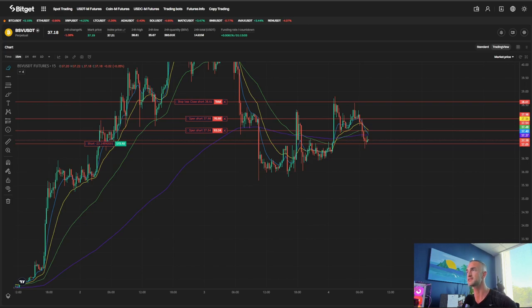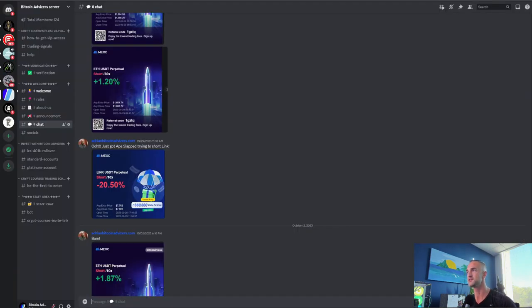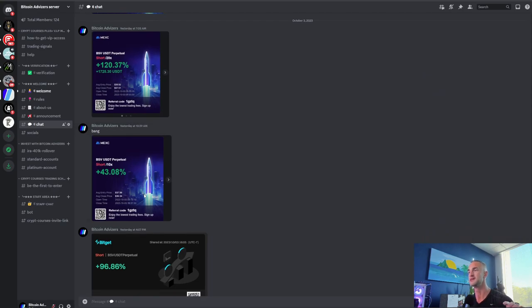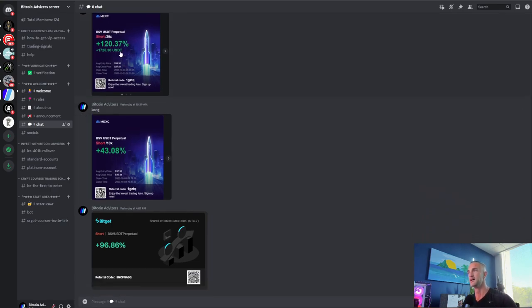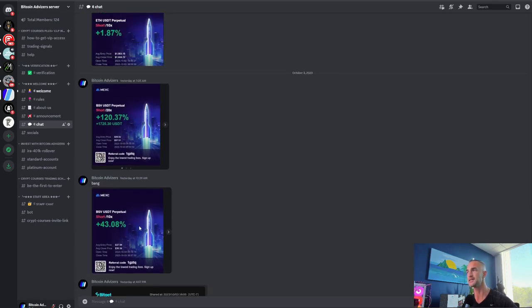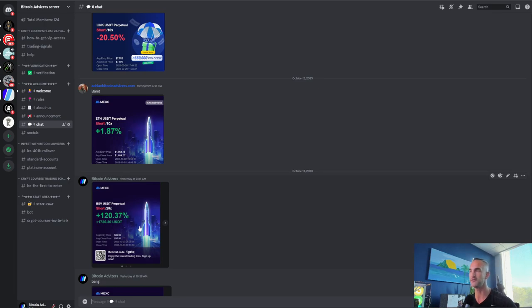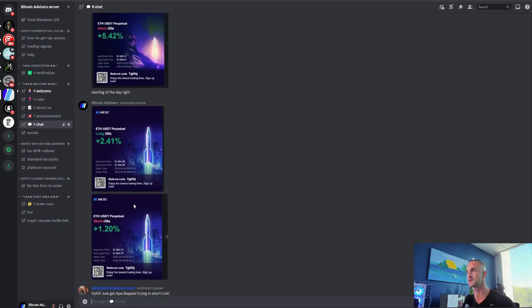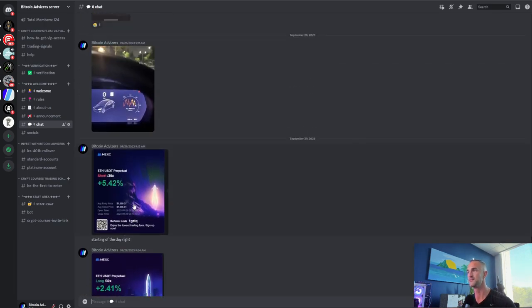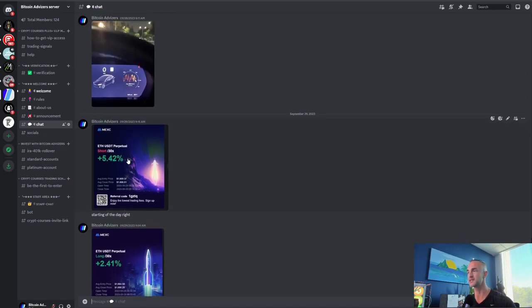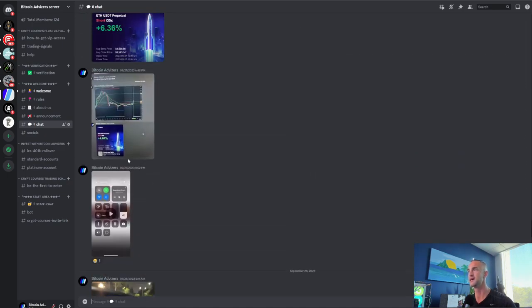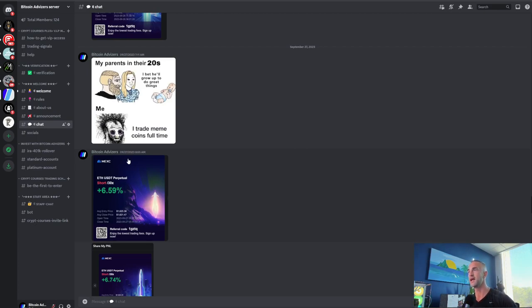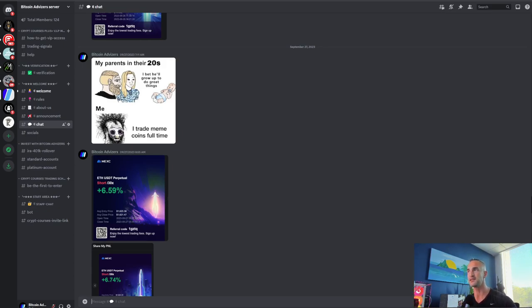But first things first, check out the Discord. Yesterday, we killed it shorting this BSV token, Bitcoin Satoshi's vision: 120%, 43%, and 96%. This is a bit of an oddity typically, and you're going to get some losers for sure. But we're looking scalp trades, 5, 6, 7%, that kind of thing. It's all in the Discord. The link is in the description below. It wasn't working yesterday, so if you tried to get in yesterday using that link, it didn't work. Today, it's going to work.